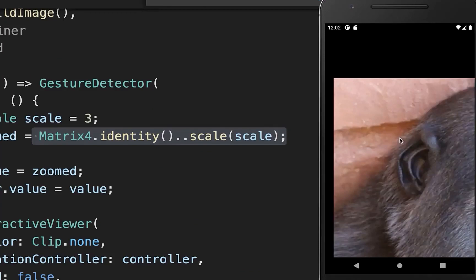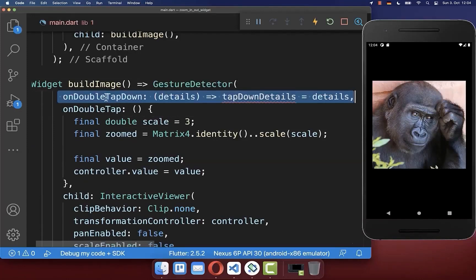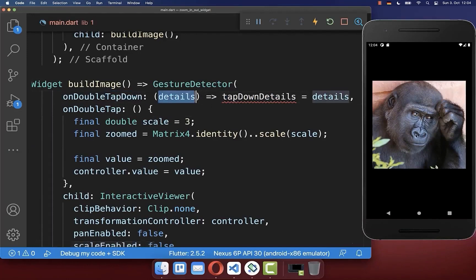With this, if I double tap on the image the image is scaled up by 300%. Lastly, we need to move the image correctly so that it shows the correct part on which we have tapped. To do this, go to the GestureDetector and on tap down we get details about the position where we tapped on the screen.